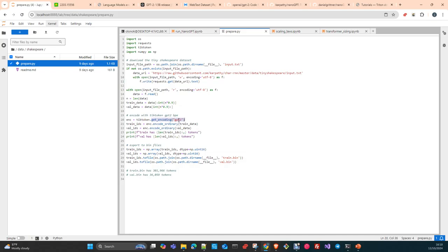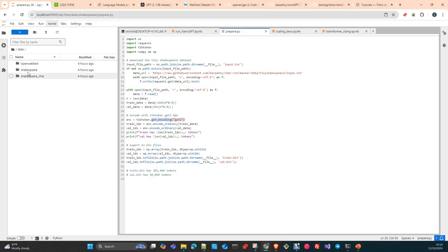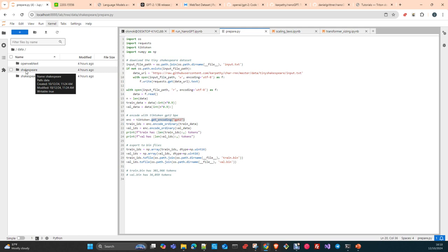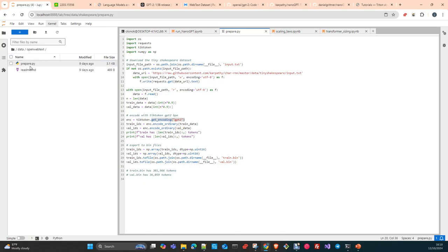You can do this same training with the Shakespeare book — there is both a character level and a token level version. The character level is faster. The token level is slower in comparison. This script is prepared to replicate the same training process that OpenAI used. As you can see, with OpenWebText we have these tokens in the dataset.